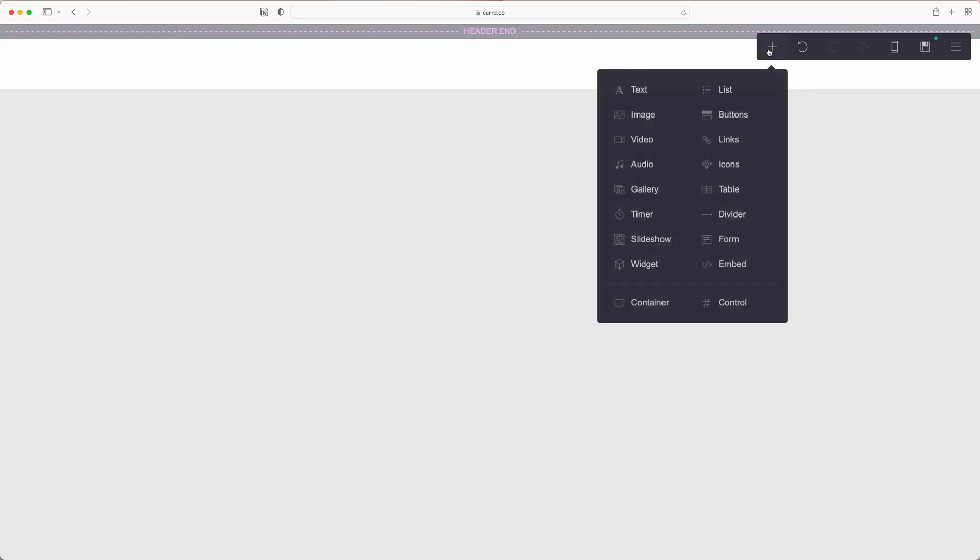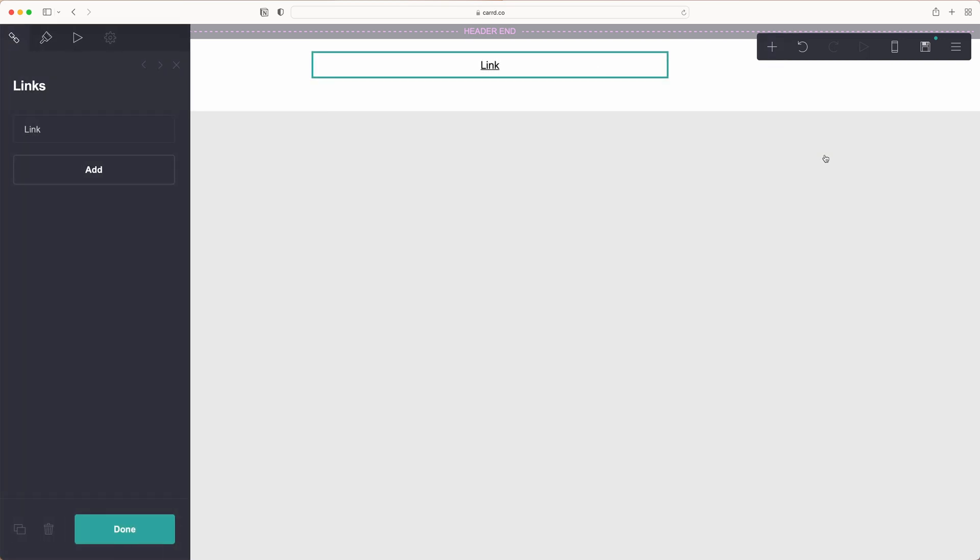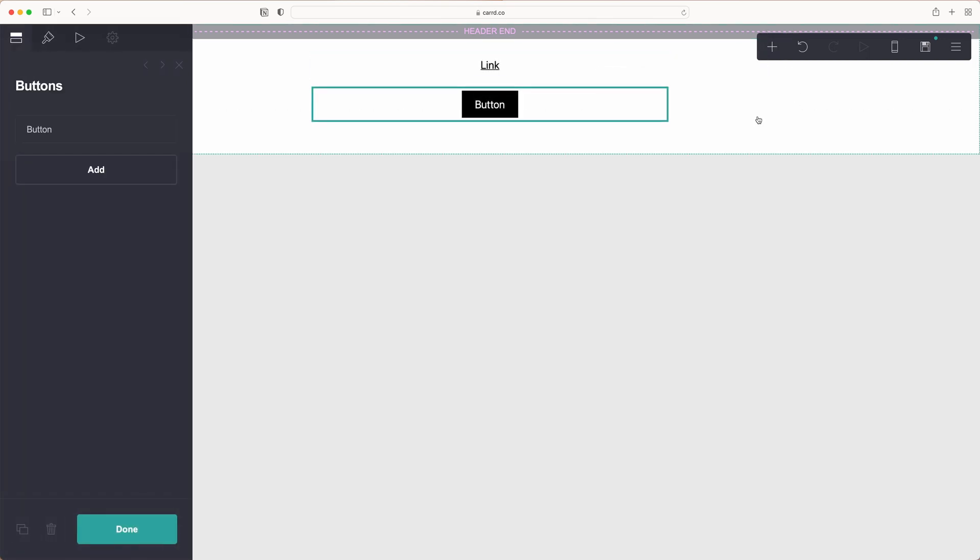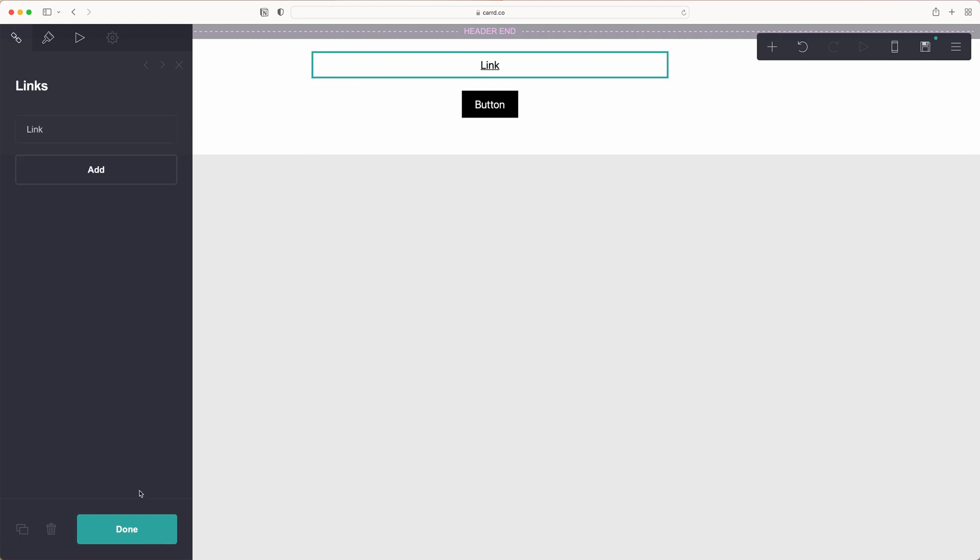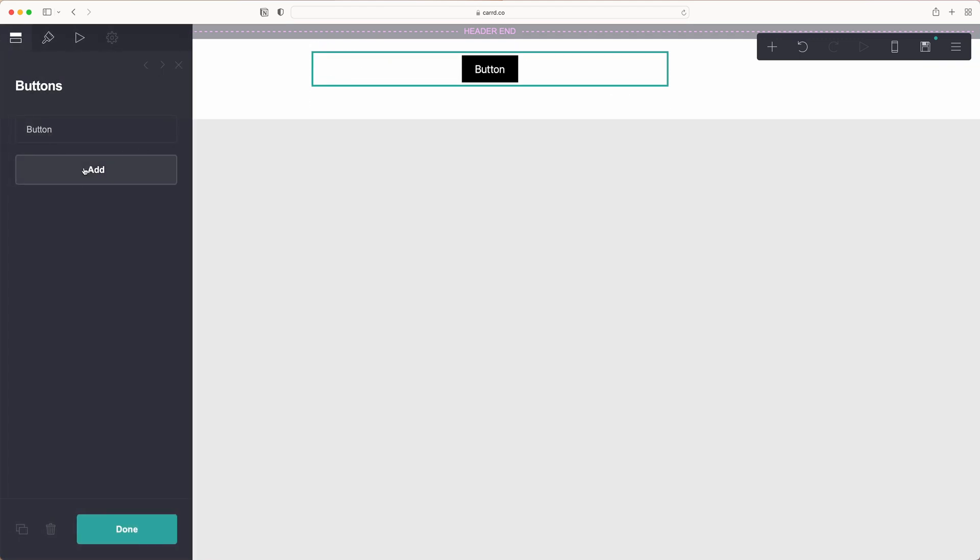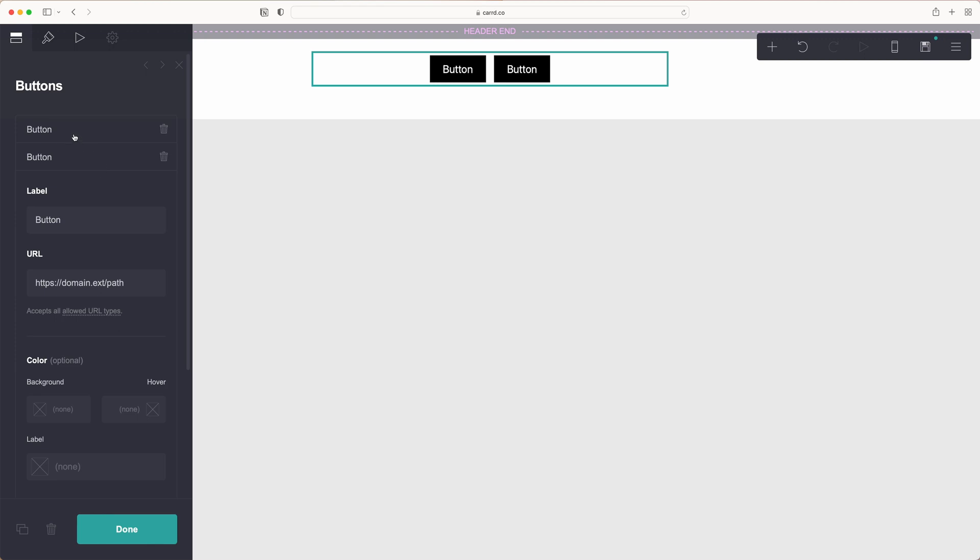Next we're going to add in our links which can either be links this way or you can add in buttons. Once you've decided what you want, go ahead and add in as many as you would like and give them titles.